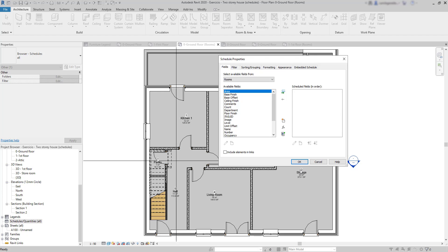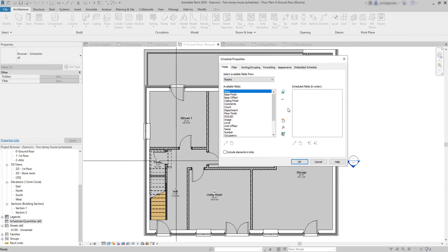Click on OK. And now, the next window is the schedule properties. There are several settings organized in the tabs above. In the first tab, we have to choose the fields of the columns. And the available fields may change according to the category of the schedule. As this is a room schedule, we are going to add the following columns. Area.